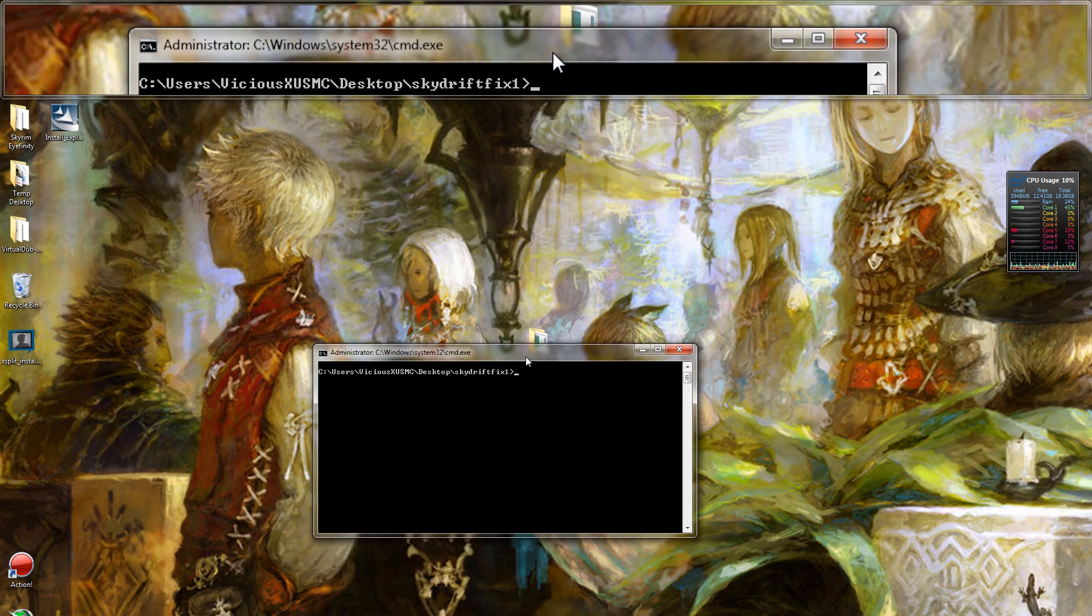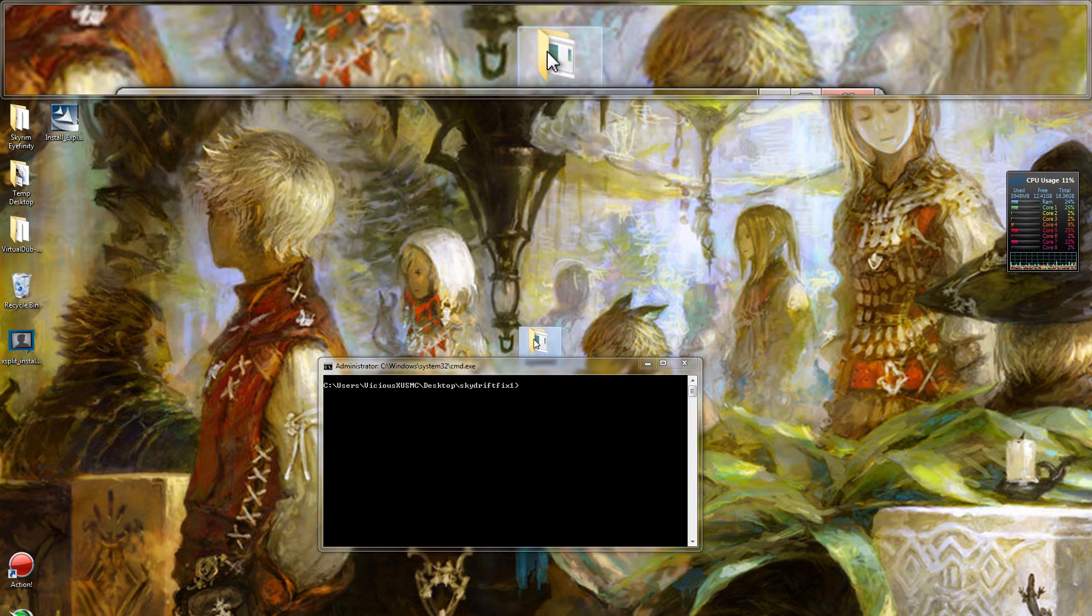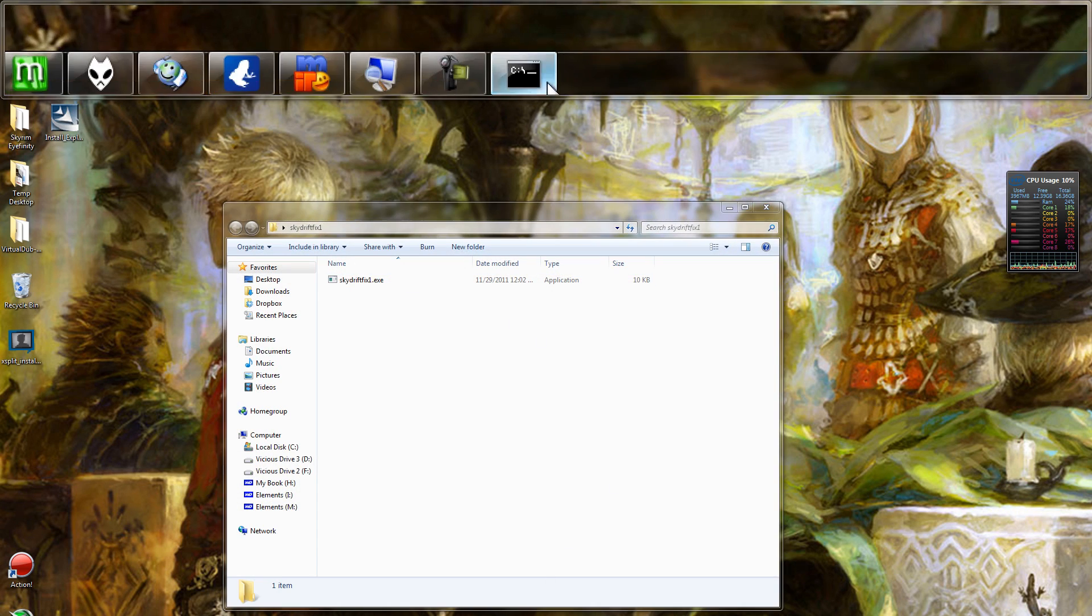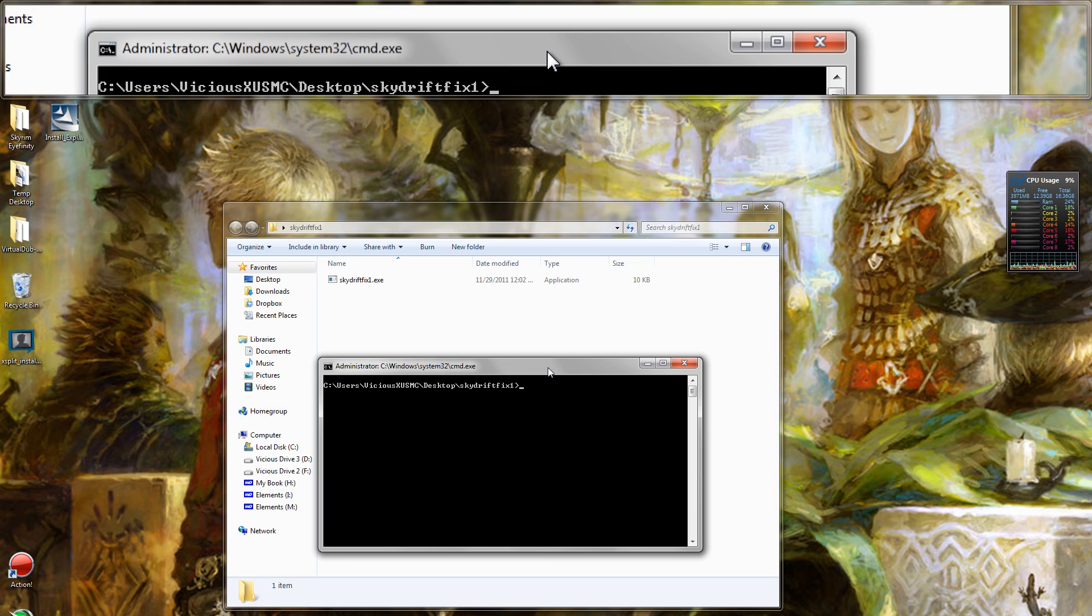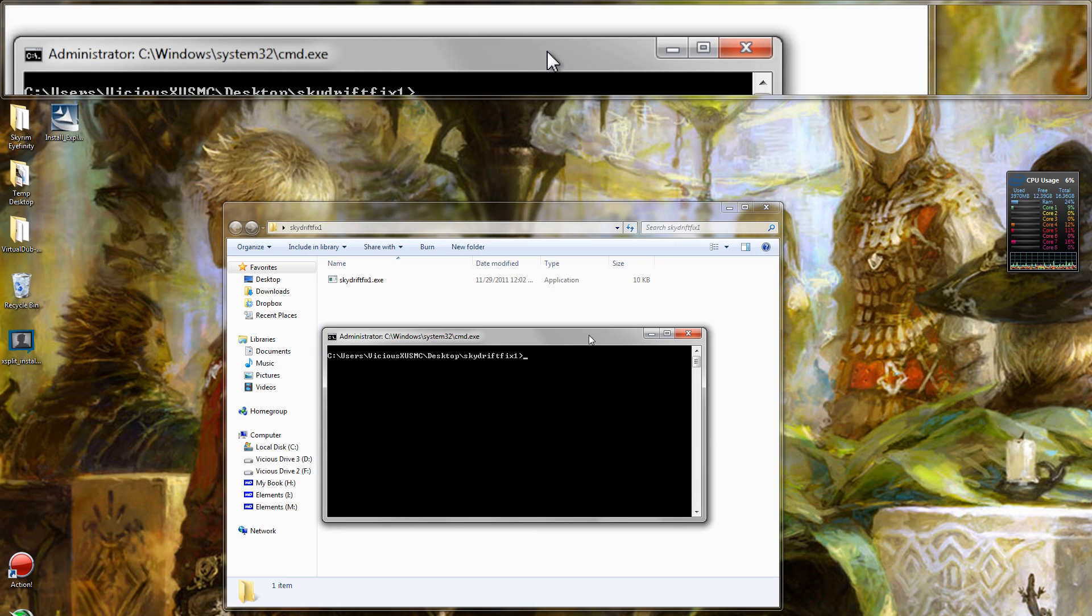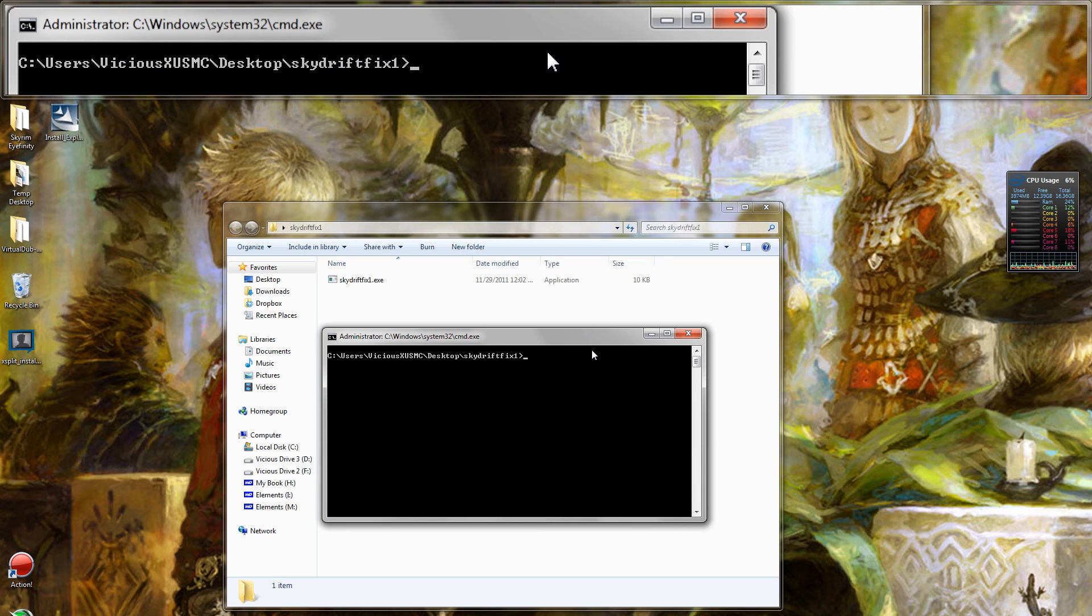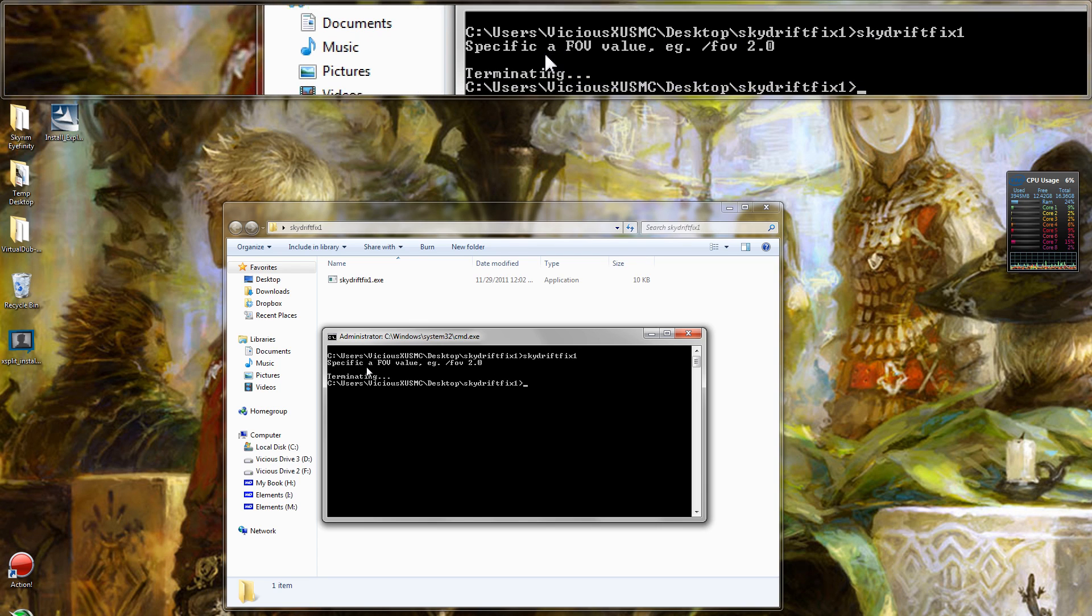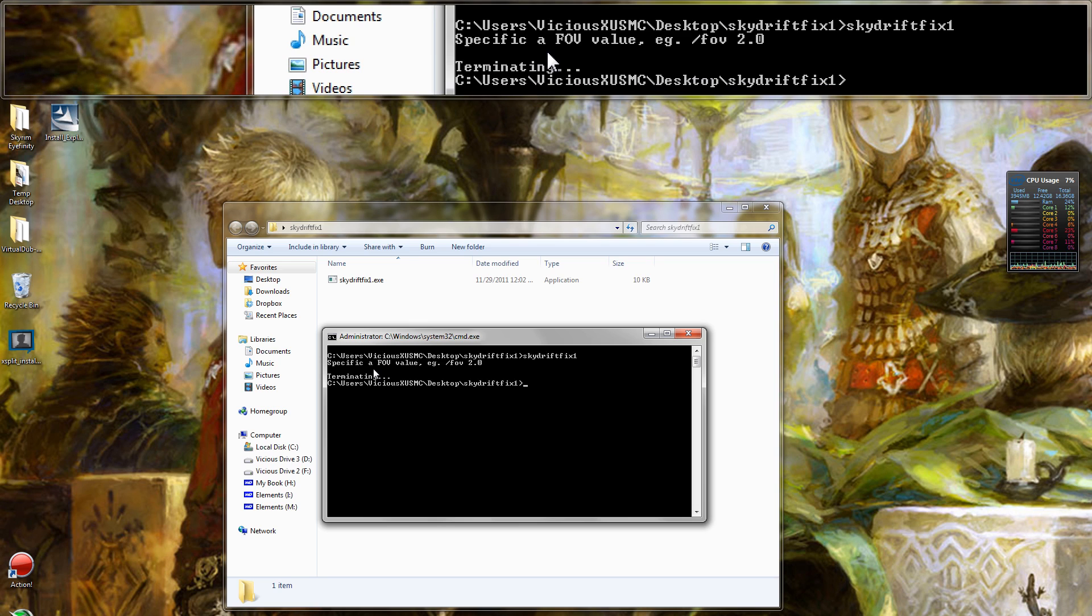Once you've got this open, generally speaking, most programs will allow you to type in the name of the exe and it will list your options. This is no exception. If I type in skydrift fix one and hit enter, it tells me specify a FOV value.